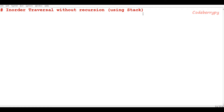Hi, this is Pratik and welcome to CodeBerryPy. In this video lesson we'll learn about how to do in-order traversal without using recursion — that is, we will be using a stack to do so. In one of my previous tutorials I already talked about doing in-order traversal with recursion, but here we are interested in using a stack. The reason behind this is that pushing and popping from a stack is a lot faster than making a recursive call.